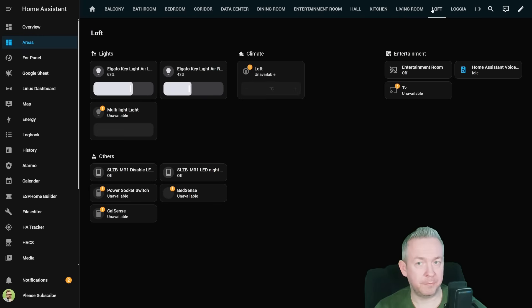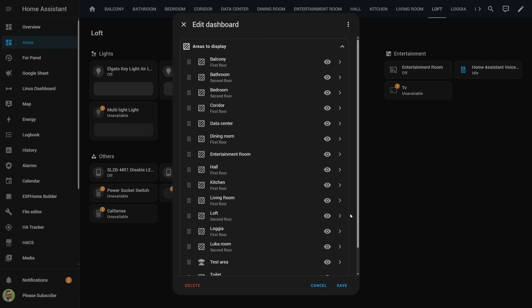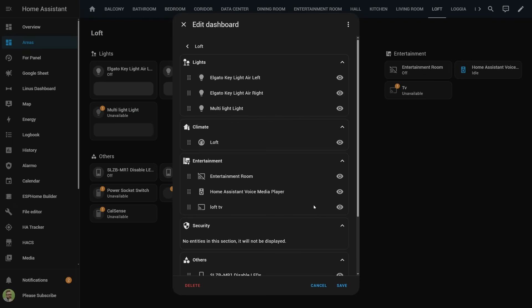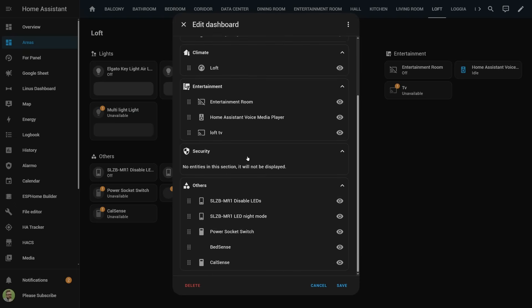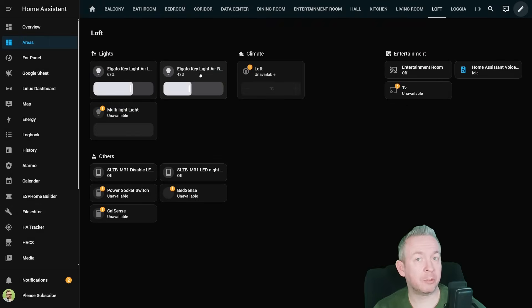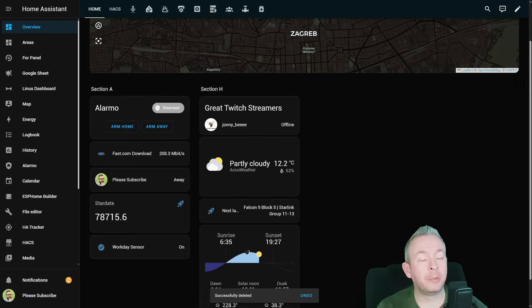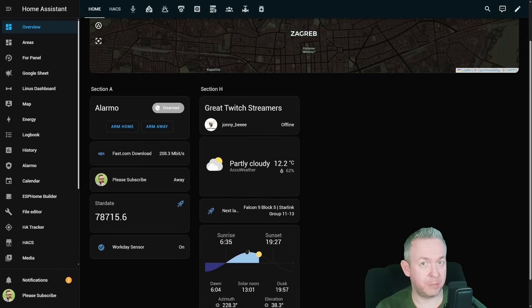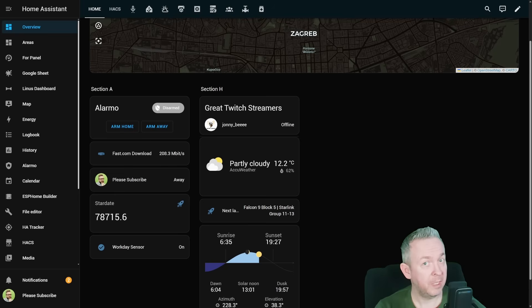You can also jump into a specific area — for example, let's look at Loft. Here you can also customize this specific area. But that's not all. You can also take control. When we are already talking about the UI changes, besides this auto-generated experimental dashboard for areas, we now also have time inside Home Assistant.